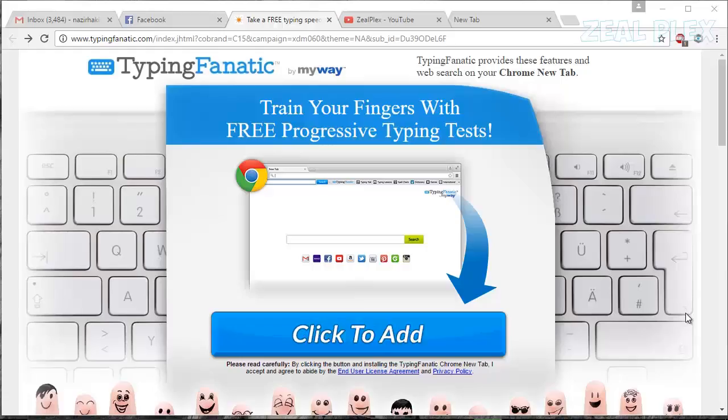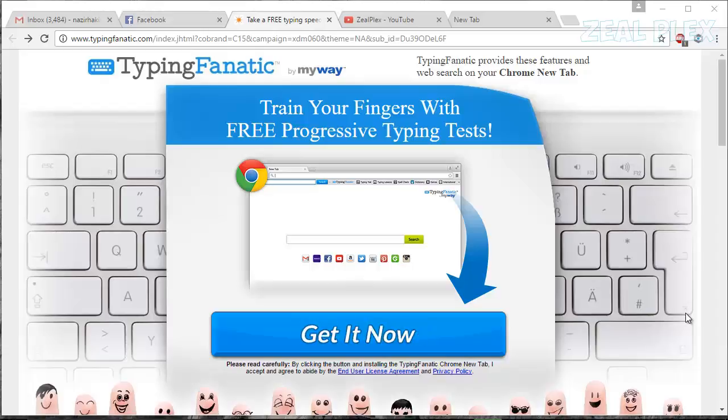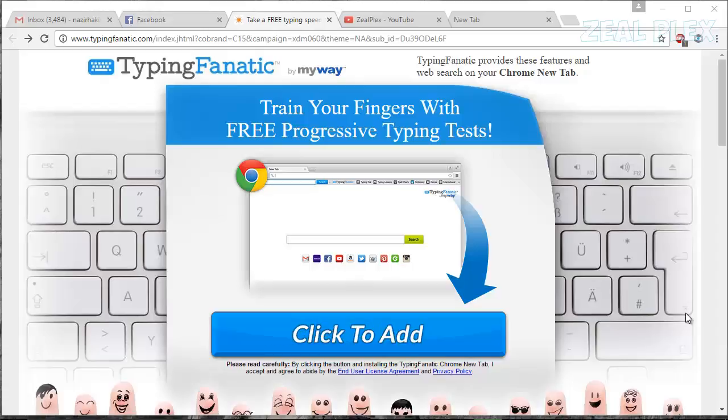What's up everyone, welcome to Zillplex. In this video I'm going to be teaching you how you can improve your typing speed. You don't need any program for that - you'll get one extension in your Chrome browser and you can learn it directly from there.